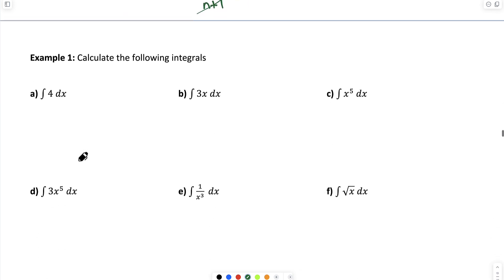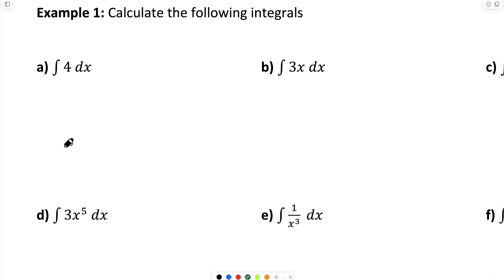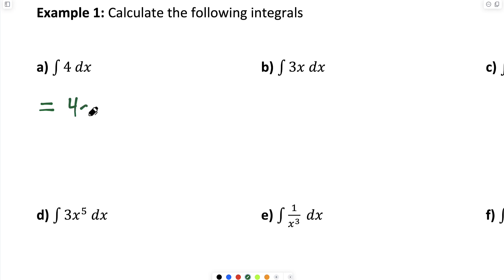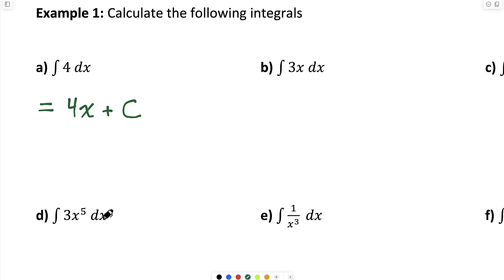Let's calculate some integrals. Part A: the indefinite integral of 4 dx, or the antiderivative of 4. The antiderivative of any constant is the constant times x plus the constant of integration C. We can check that answer: if I differentiated 4x plus a constant, I would get 4, which confirms the correct antiderivative.